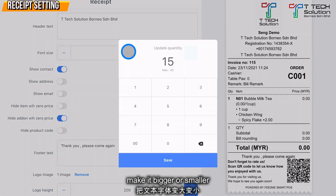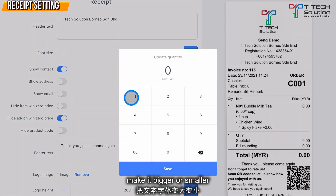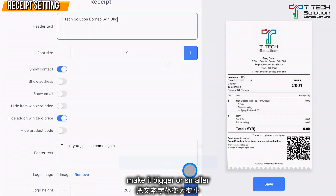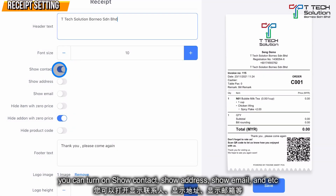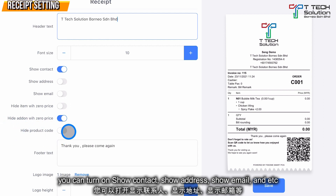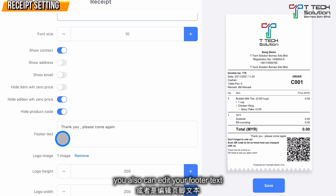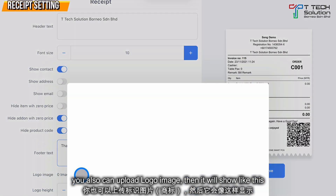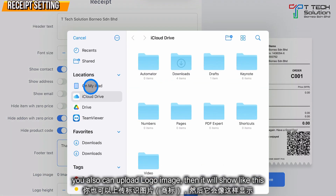You can turn on Show Contact Address, Email, Hide Item with Zero Price, Hide Add-on with Zero Price, or Hide Item Code. You can also edit your footer text, upload your logo, and choose it from your iPad.